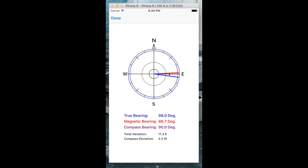We can see this visually by clicking on the compass button here. The true bearing again is 98 degrees, the compass bearing was 90 degrees, the magnetic bearing is a little bit higher, and the compass bearing is a little bit less.